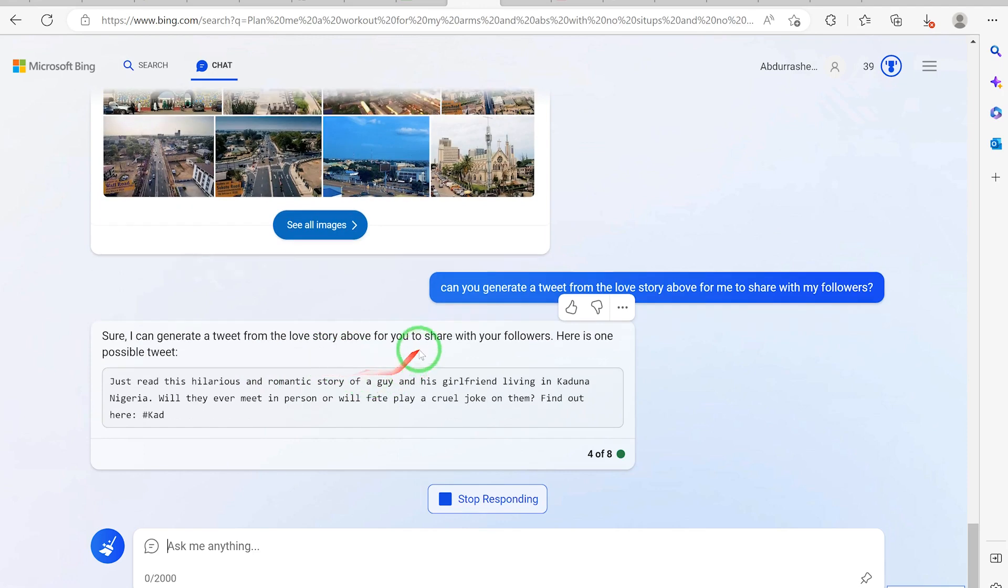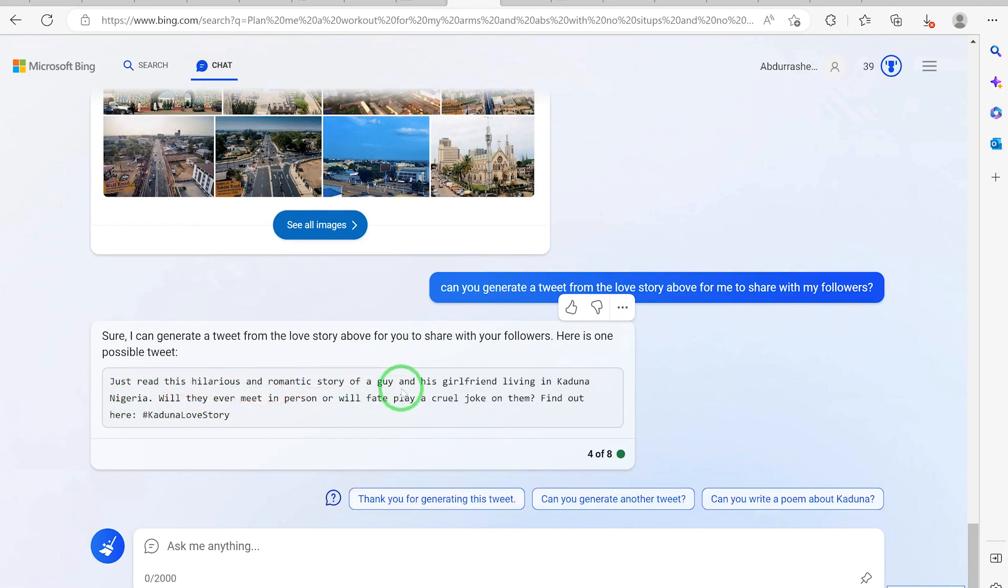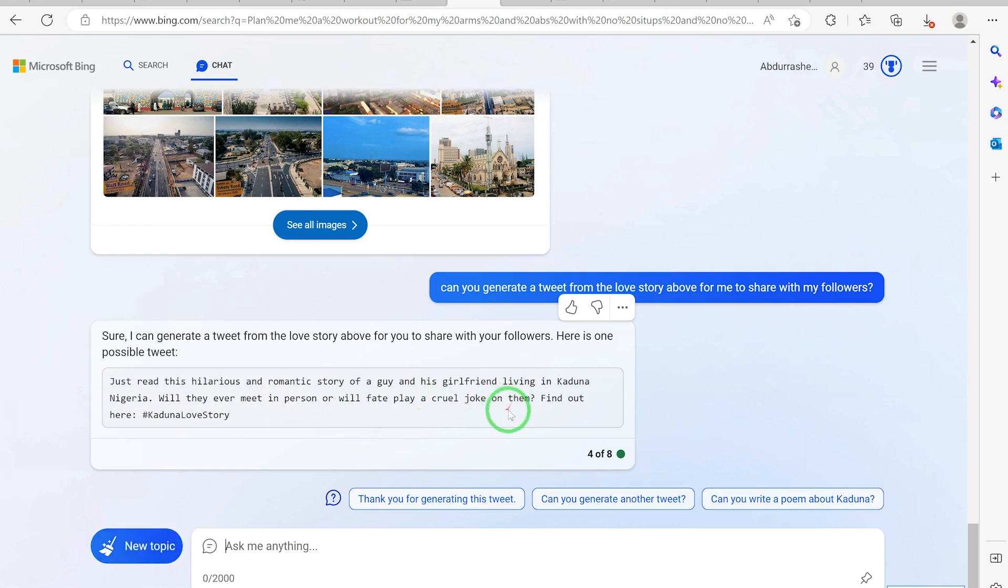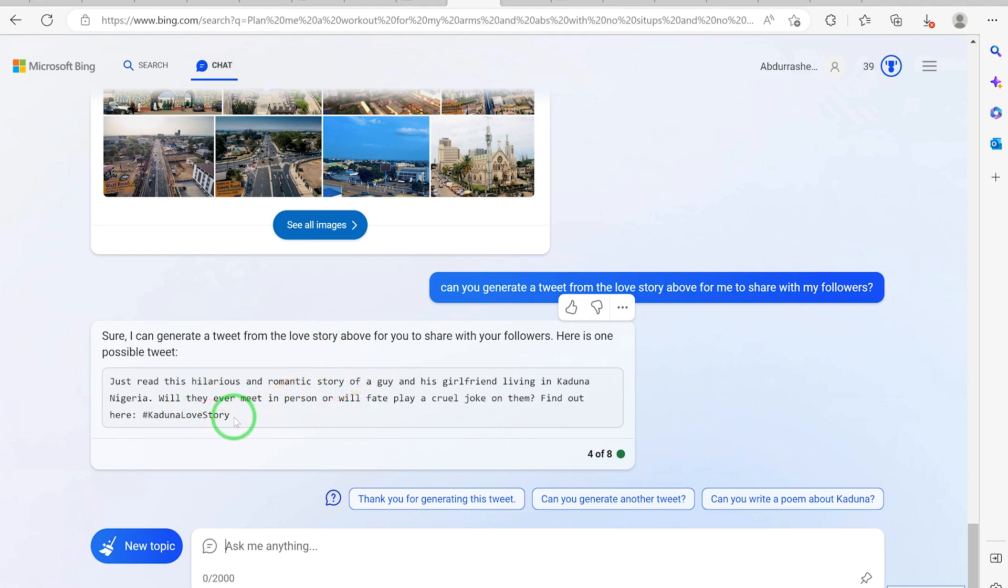Sure, I can generate a tweet from the love story. Just read this hilarious and romantic story of a guy and his girlfriend living in Kaduna, Nigeria. Will they ever meet in person or will fate play a cruel joke on them? Find out here. You can just click hashtag Kaduna love story and you can see you just started a track or something that people can follow and enjoy the story.